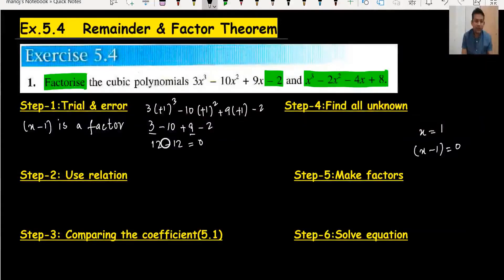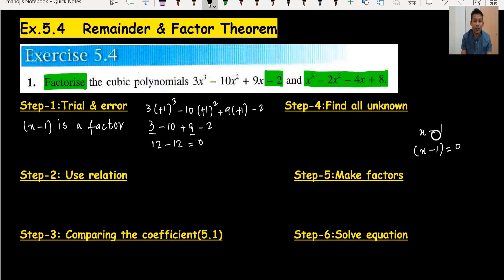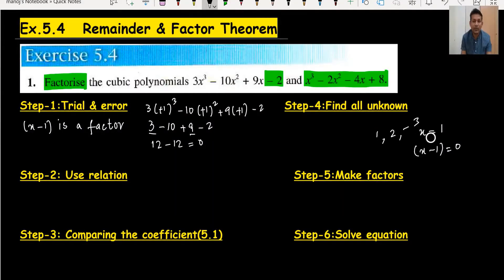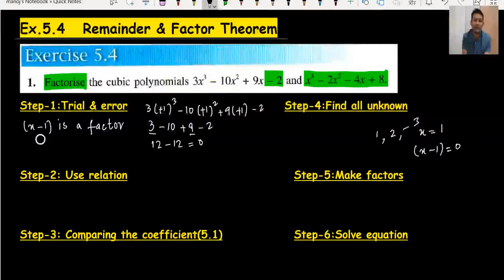I definitely advise my students to use a calculator — they can find the root directly. But be careful: if the calculator gives the answer as 1, you write x = 1, and the factor is (x − 1), not (x + 1). Okay, step one is done.